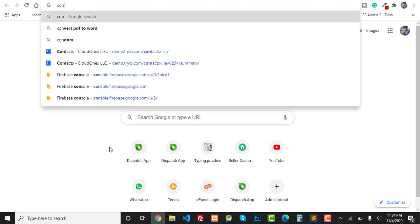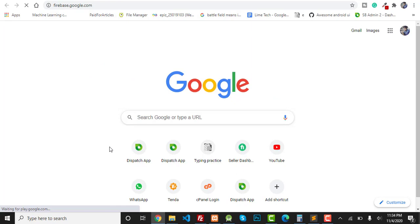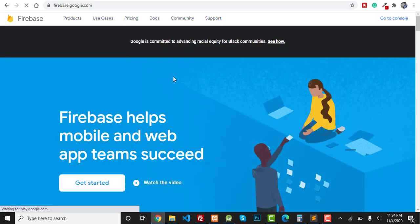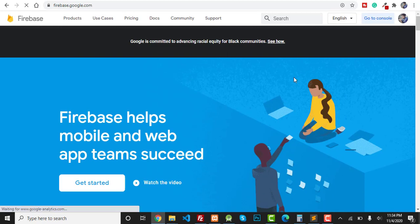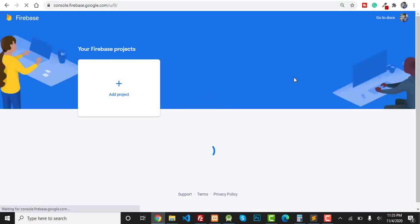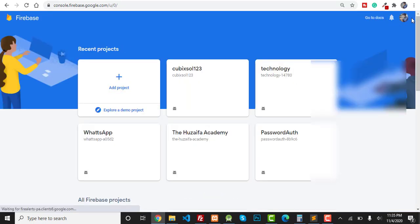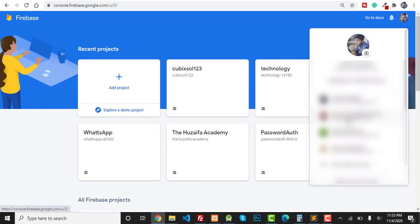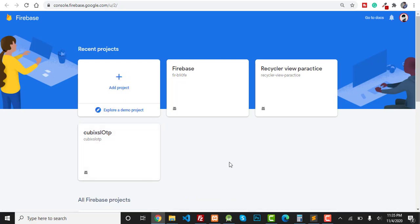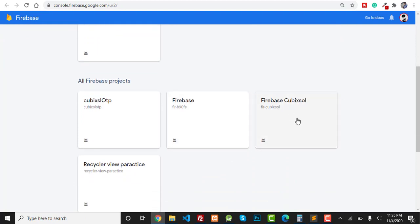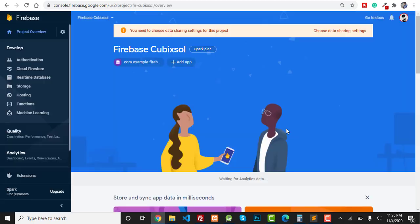Type 'firebase.google.com' and go. You can see this is the Firebase official website. Click on Go to Console — it will take you to your dashboard. This is my other account, and we created our Firebase database inside this account.